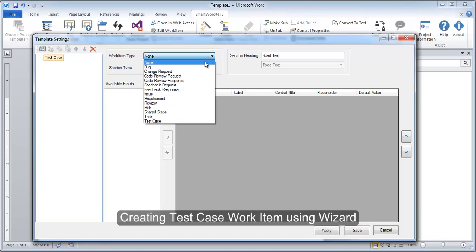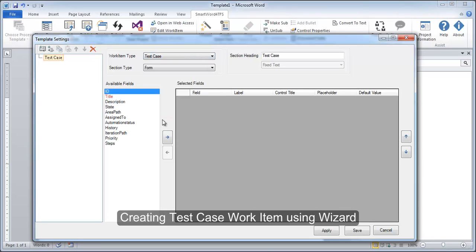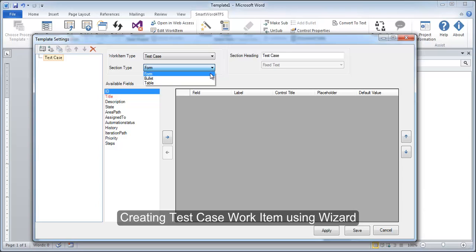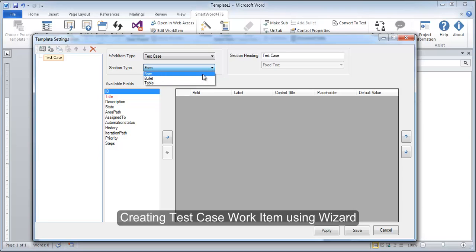After choosing the work item type, we would decide how we want our test case to be displayed in the document. The available options are table, form, and bullet. As described in the last method, form is the recommended option.